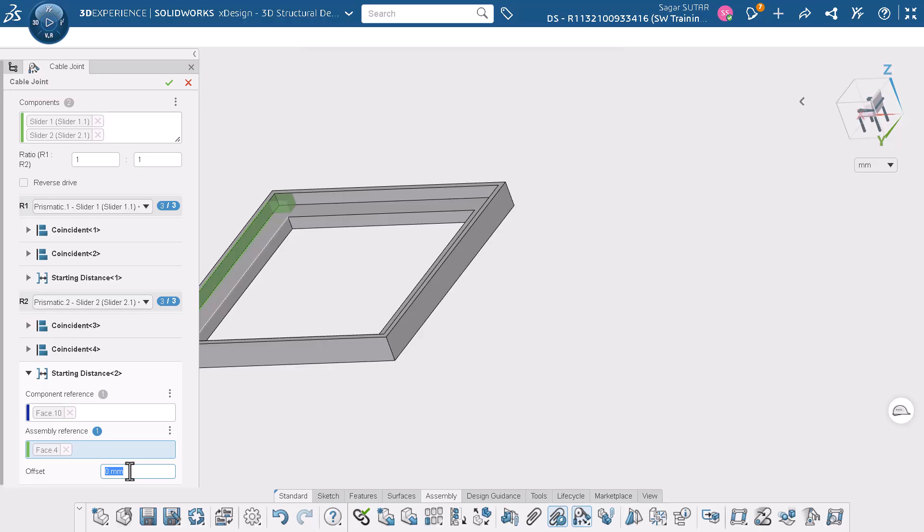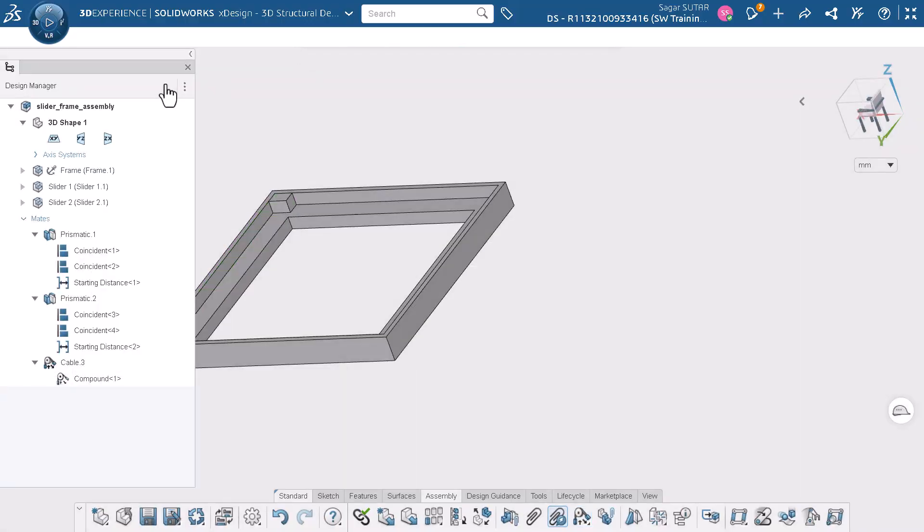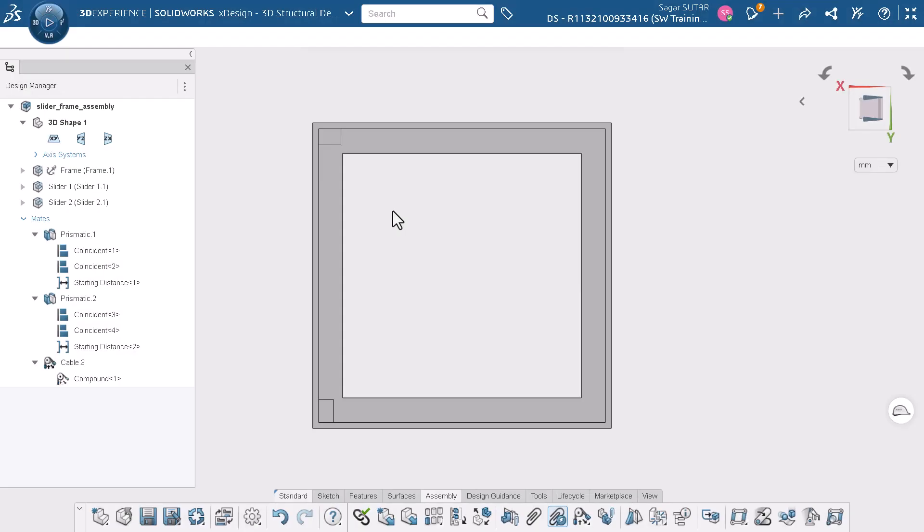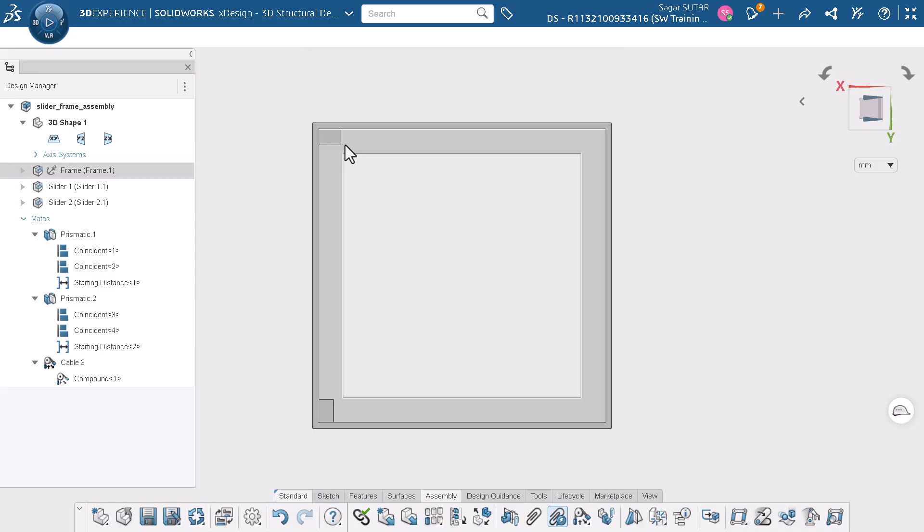I will click OK to complete the command and change the view of the model. The design manager shows that the cable joint has been added successfully. Let's move one of the sliders.